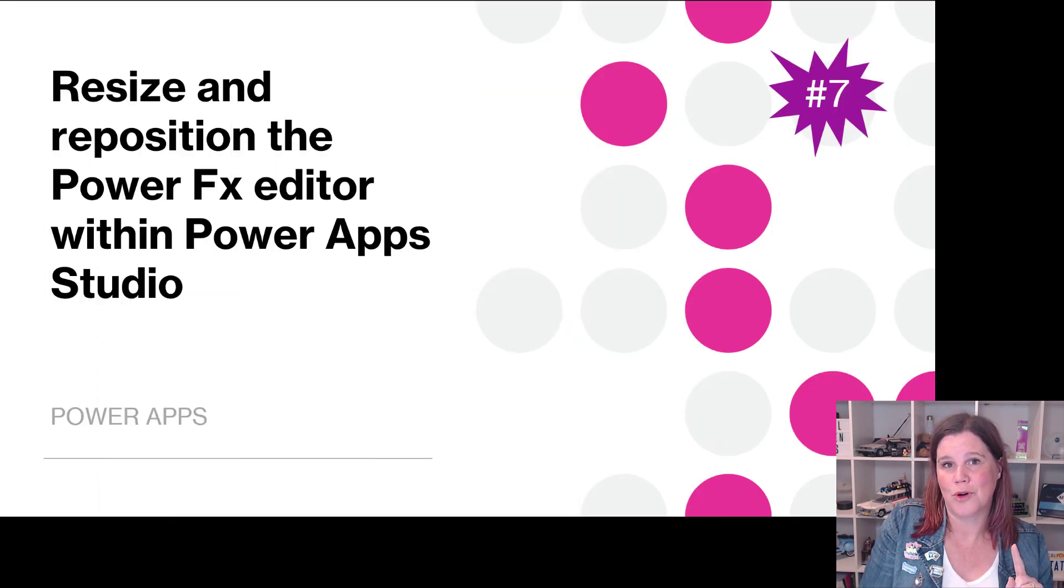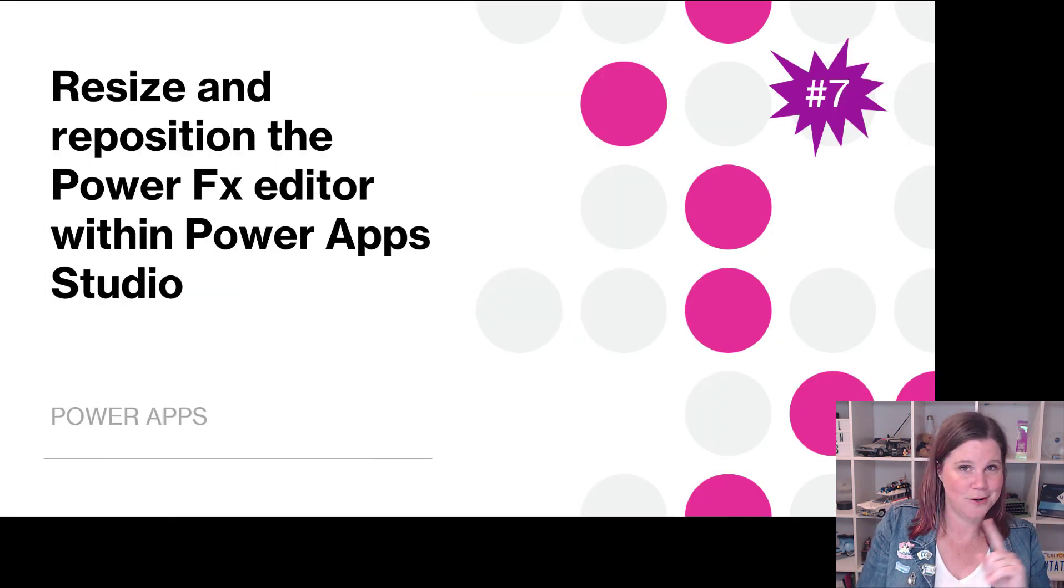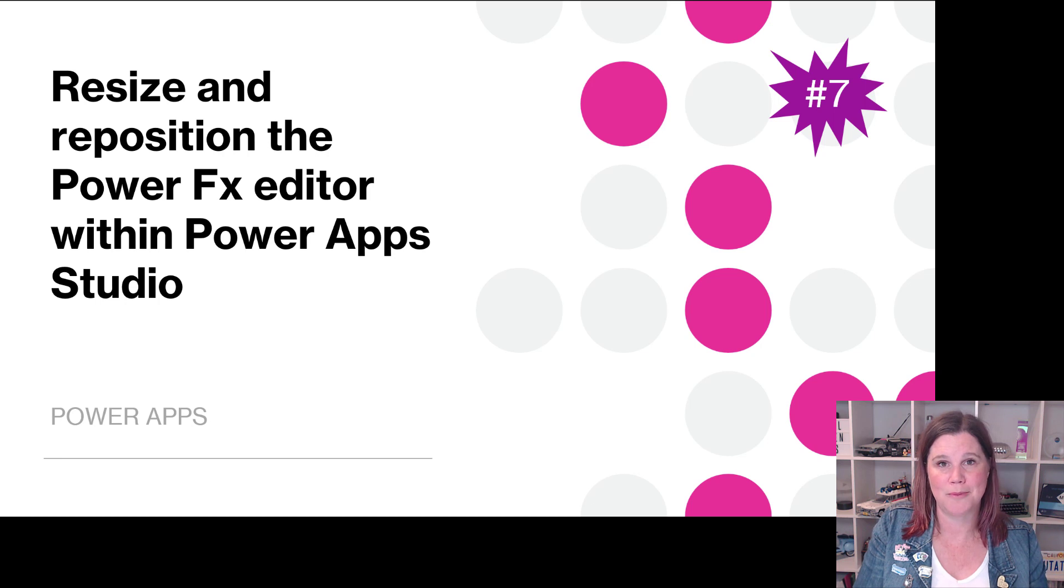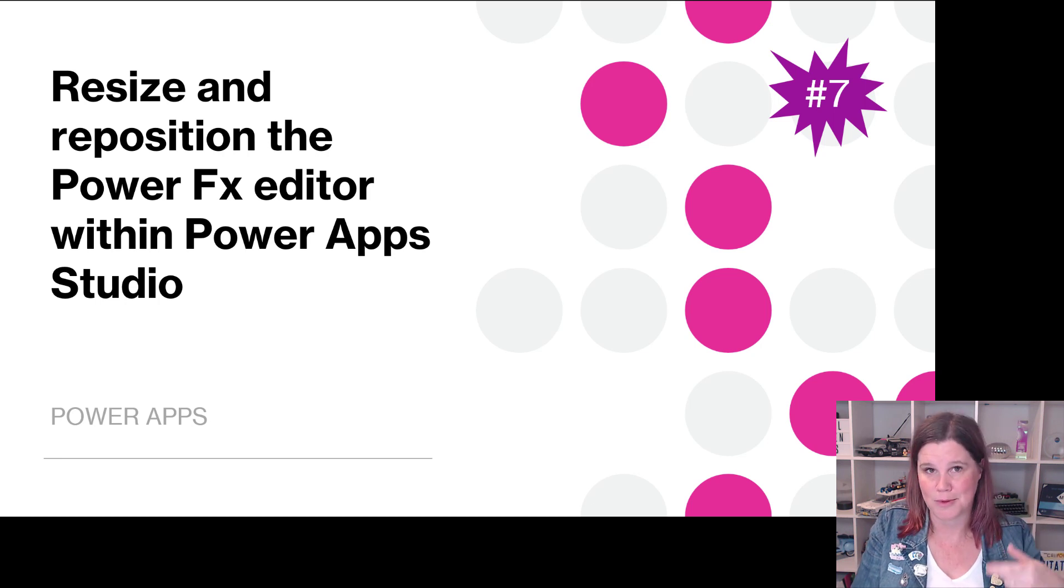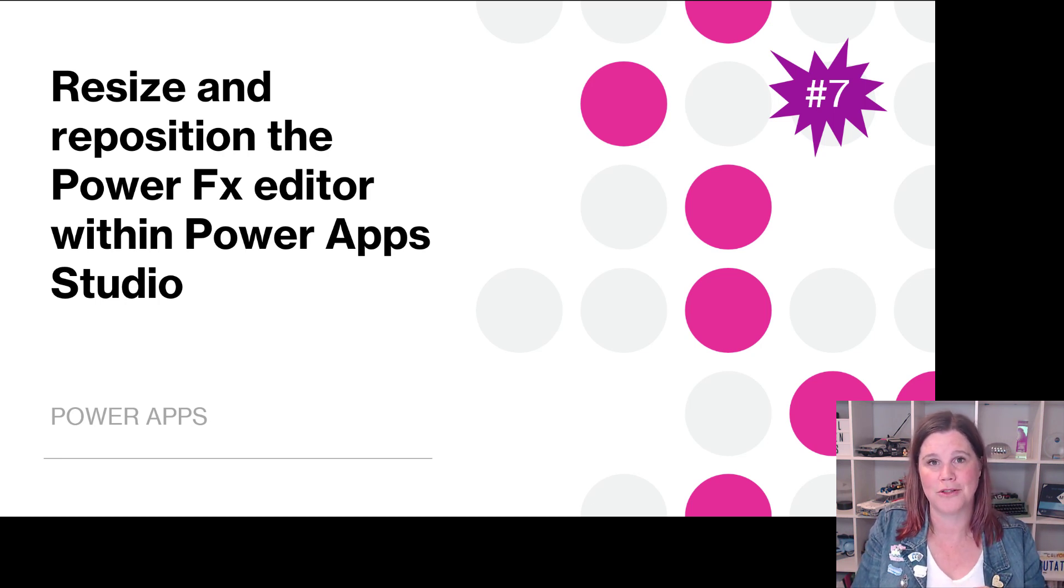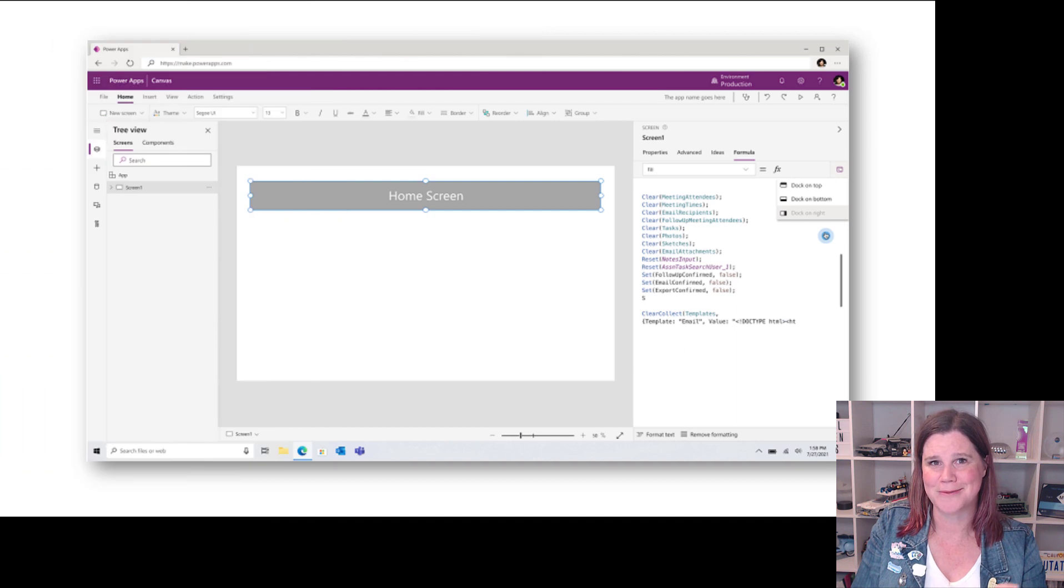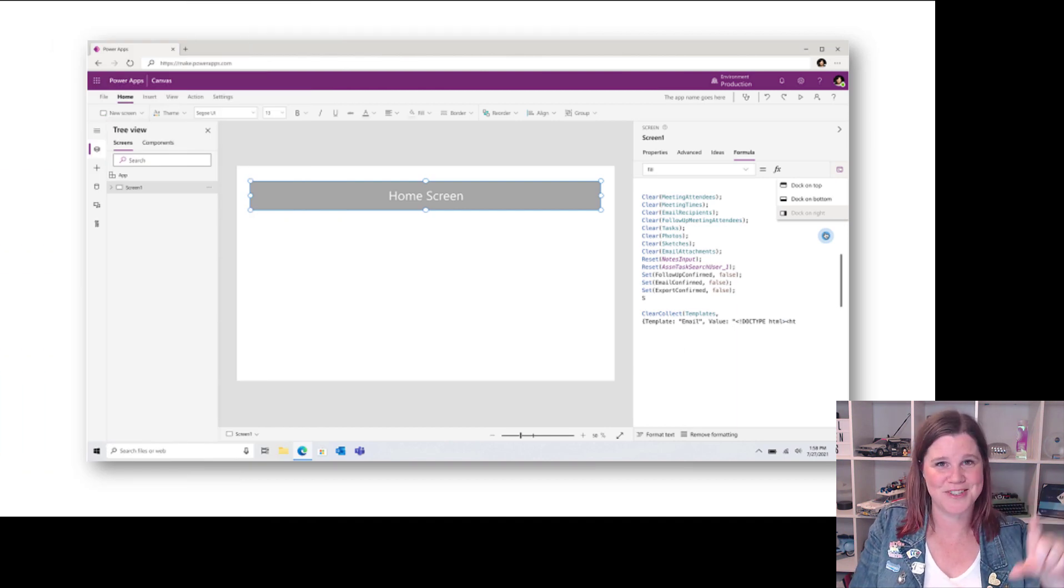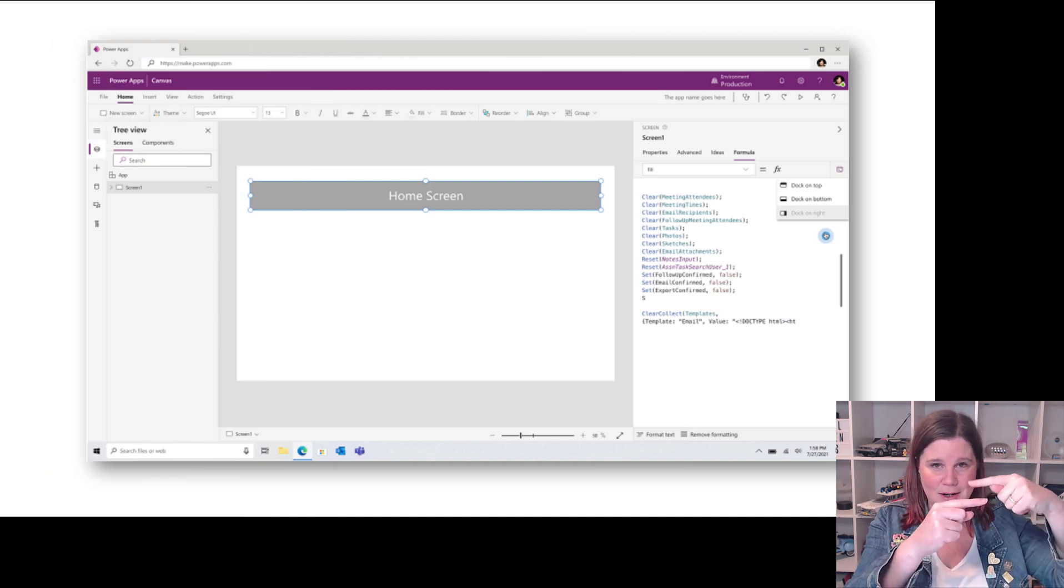Things like add a button, change my container to this, change the font size to this, change the gallery to connect to the account table - all of those kinds of things. That no code experience, not even PowerFX anymore, but the ability to just describe what you want and have the co-pilot design the formula for you.